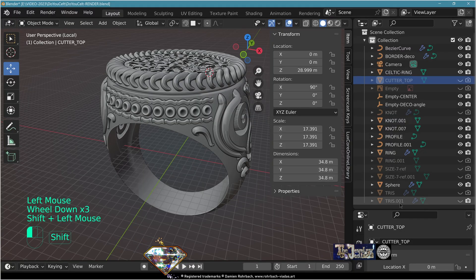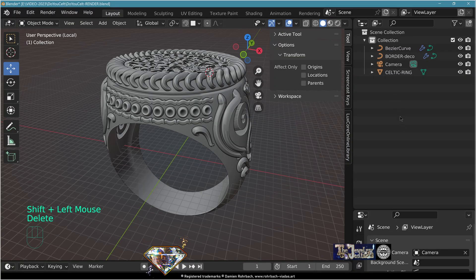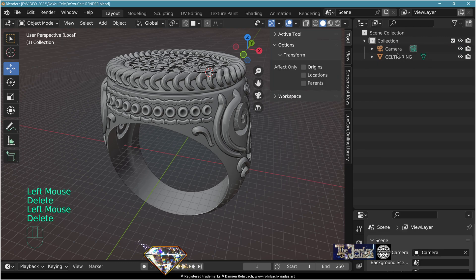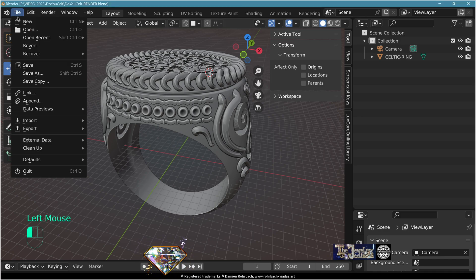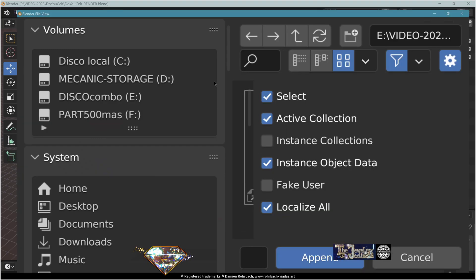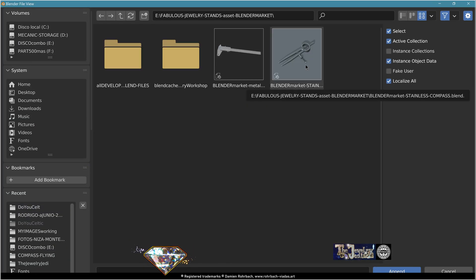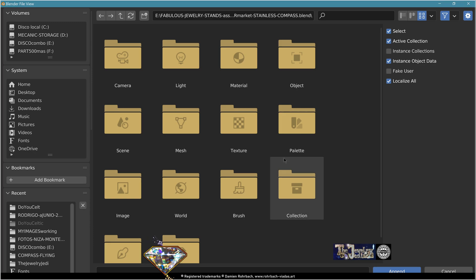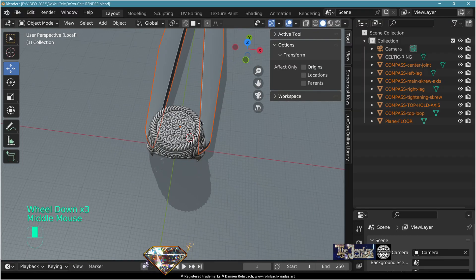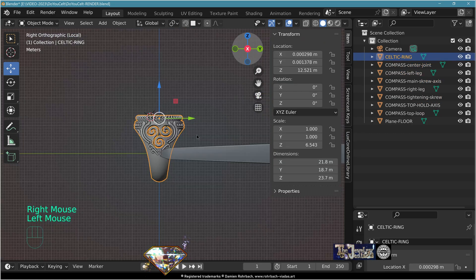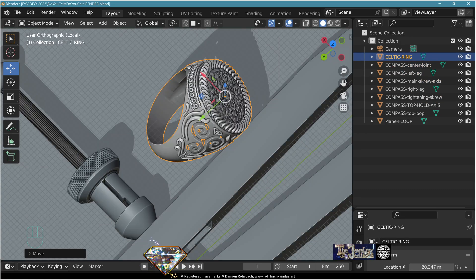You can now erase all the other elements — remember we saved a new file. Keep only the camera and the ring. Save. For the render, go to file append, get the compass asset and stainless steel compass asset from the Blender Market. Append the compass and the floor. Take the ring and read the position of the ring to the compass.